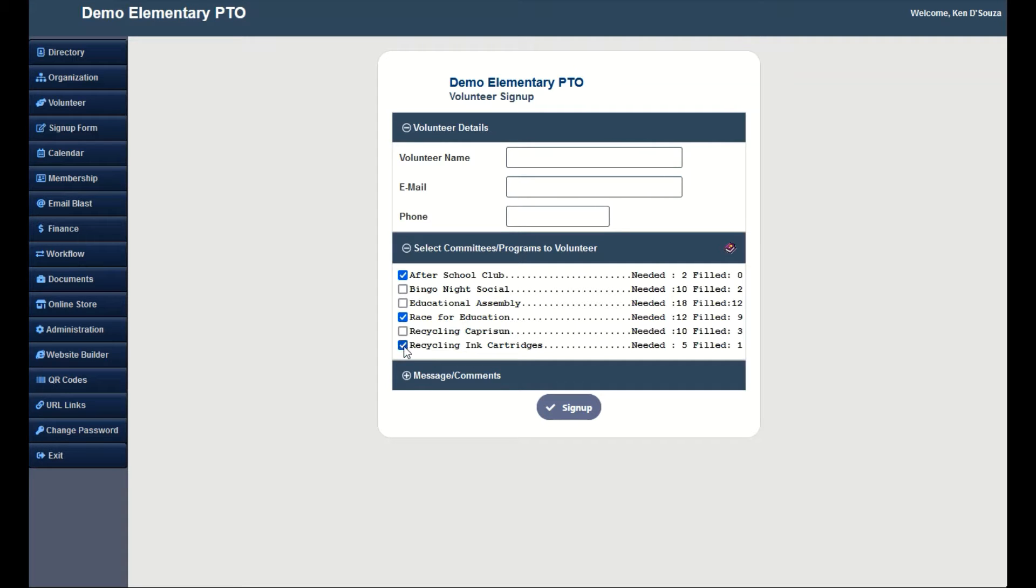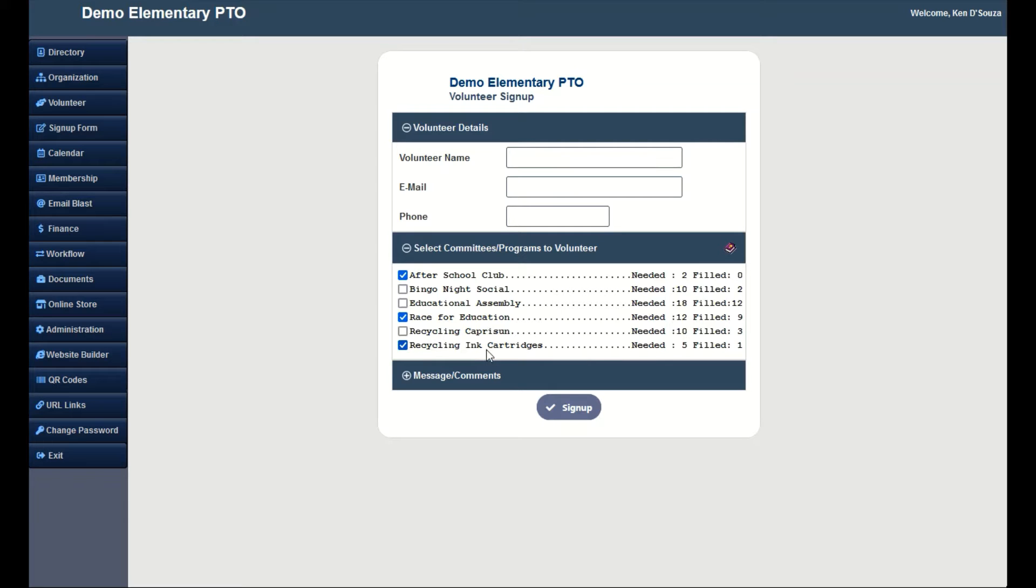Each time a volunteer signs up, the filled count increments by 1. When the needed count is equal to the filled count, the committee box will no longer appear on the box.